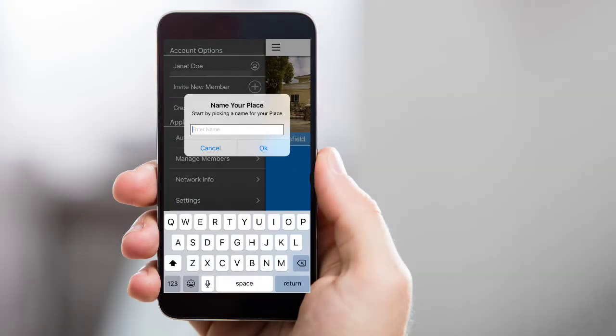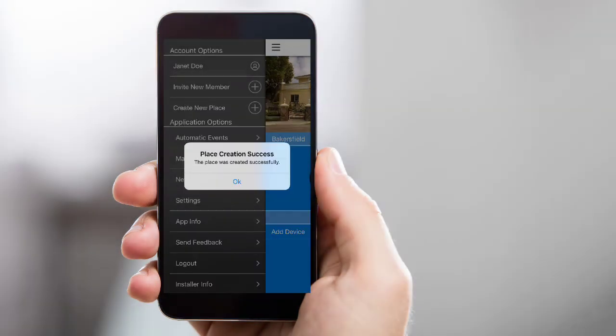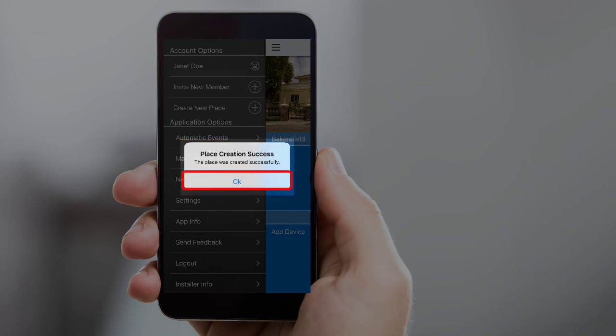Enter the name for your place. Then tap OK. A success message will populate on screen. Tap OK to close the message.